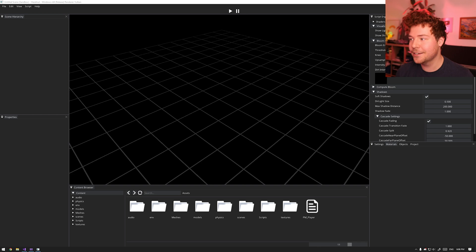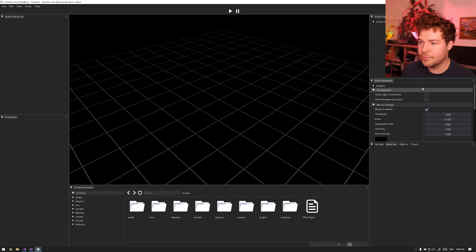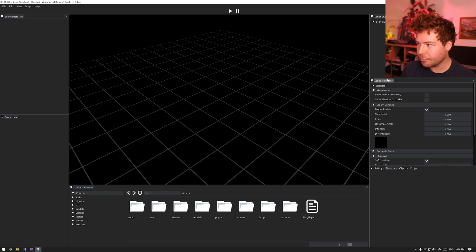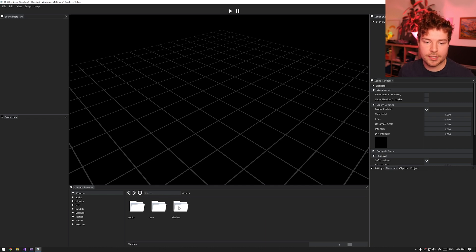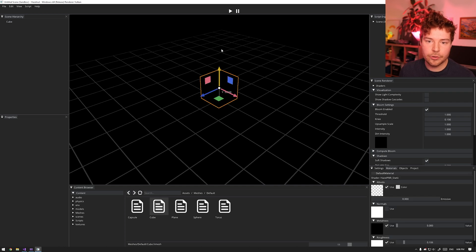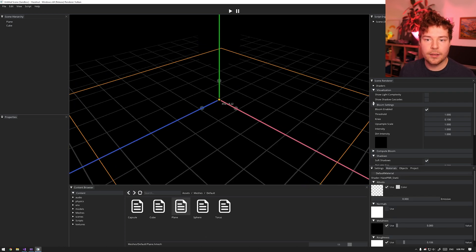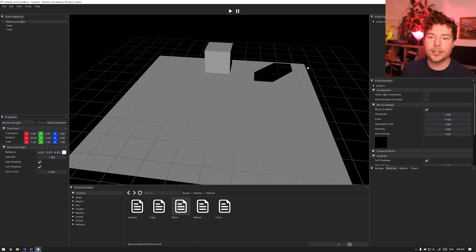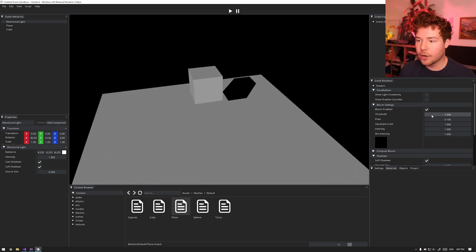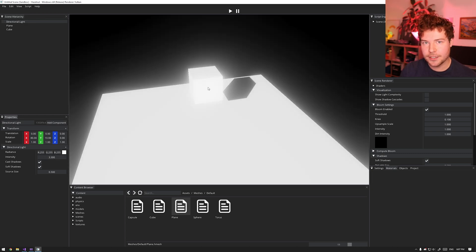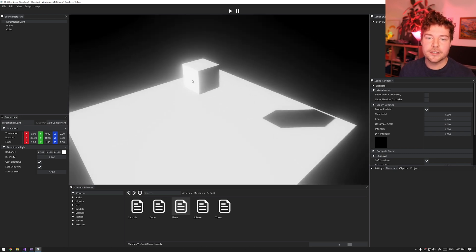Let's dive into Hazel. We have an absolutely blank scene here. I'm going to move this down here because the face cam is kind of in the way. We have scene renderer settings which have some bloom settings we're going to be focusing on. We have a blank scene - let's go ahead and add some stuff to it. Maybe we'll start off with a cube and a plane and add a directional light.